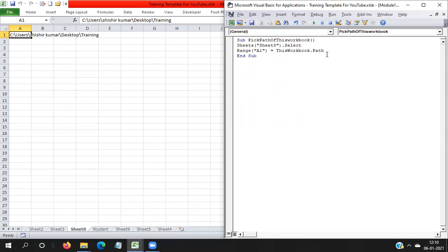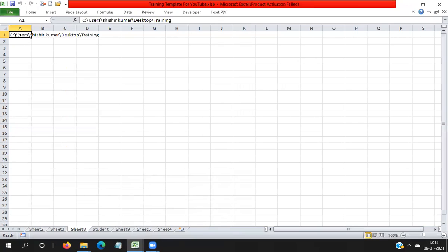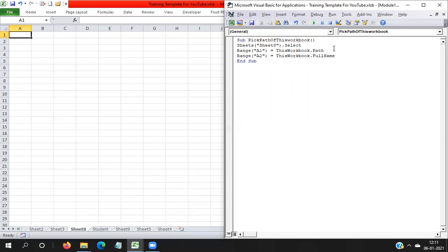Here I want to take the complete workbook name as well. So I need to take the path in A2, and I want to take the path with the workbook name, so I write here ThisWorkbook.FullName. The first line gives you the path of the workbook up to the last folder, but this line gives you the path including the workbook name.